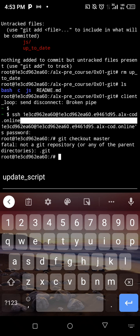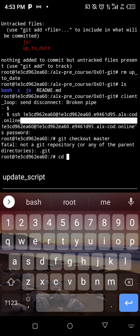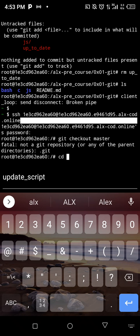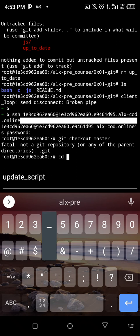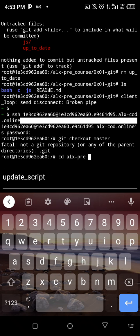So we are not inside the git repository, so let us cd back there. So cd alx dash pre underscore course.